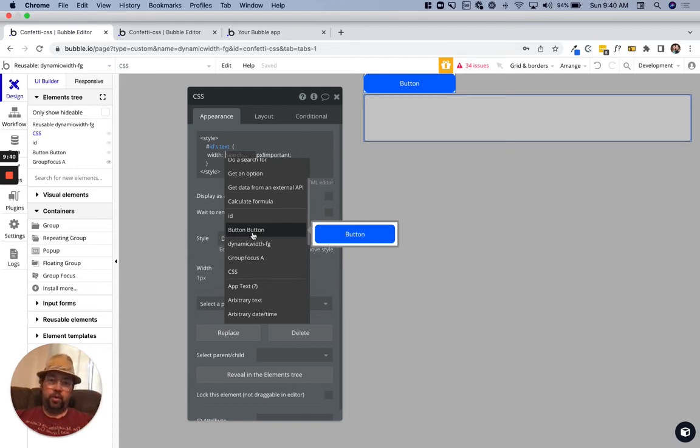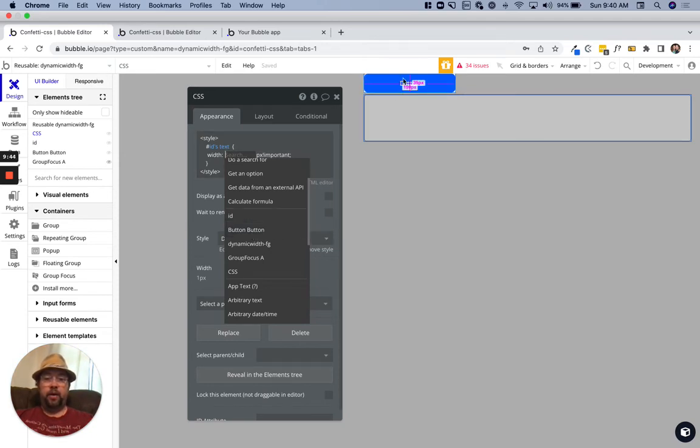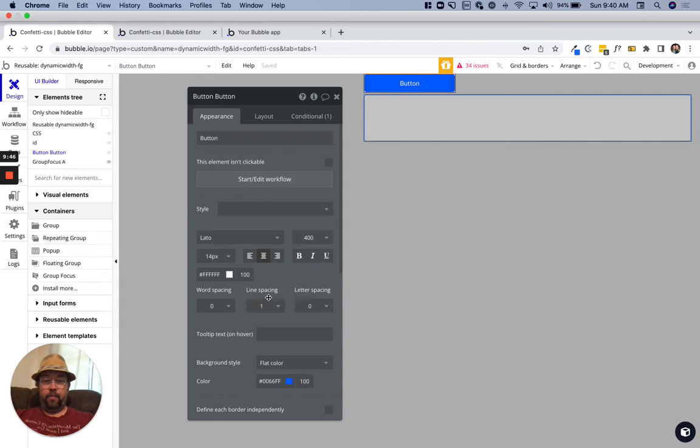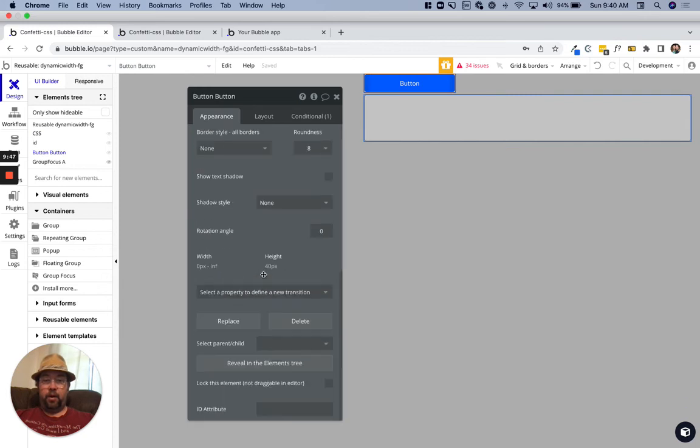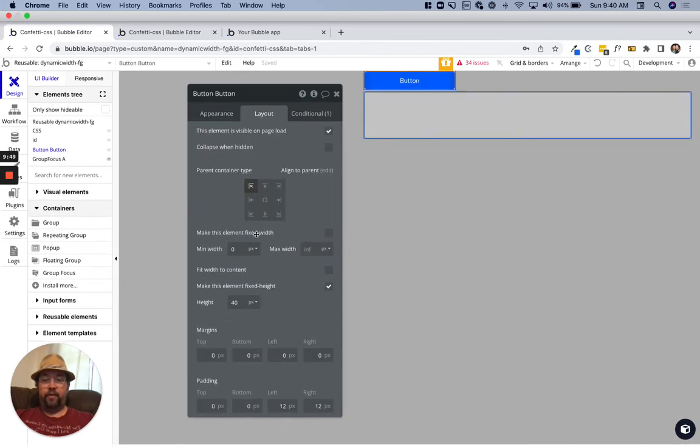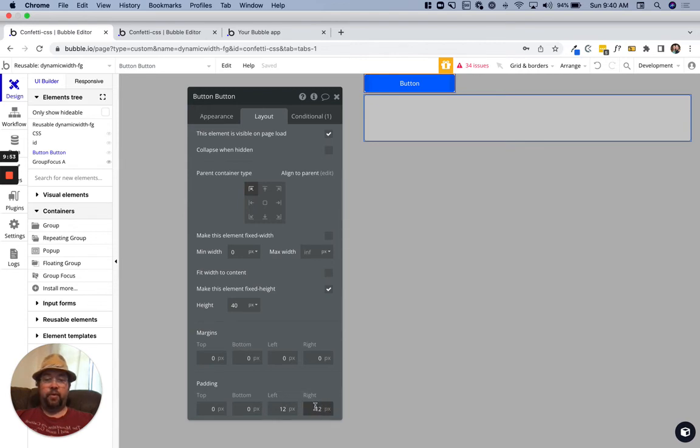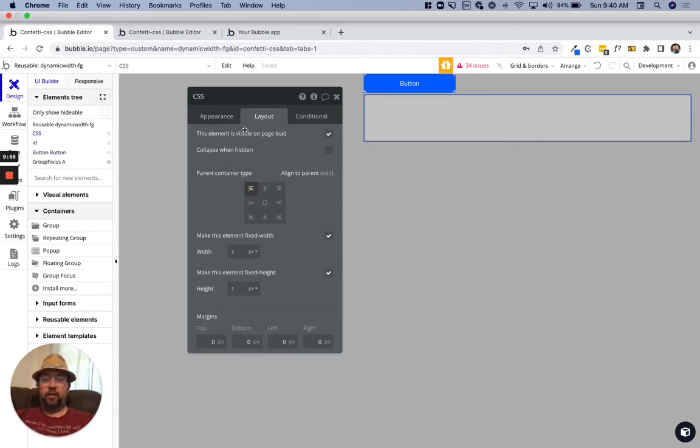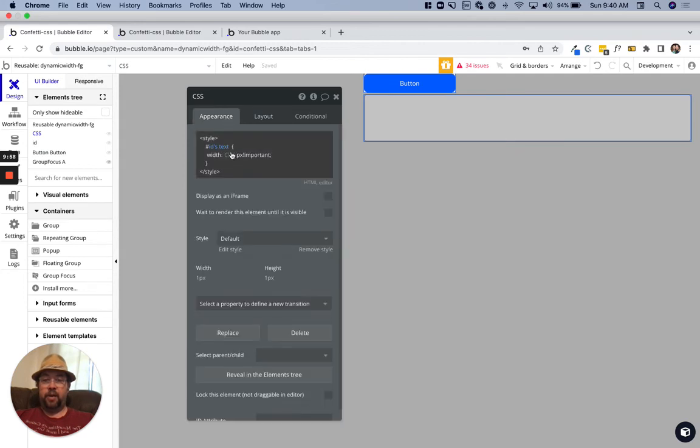But the way Bubble generates this width is they don't account for padding. On this button, you can see we have left and right padding of 12 pixels.